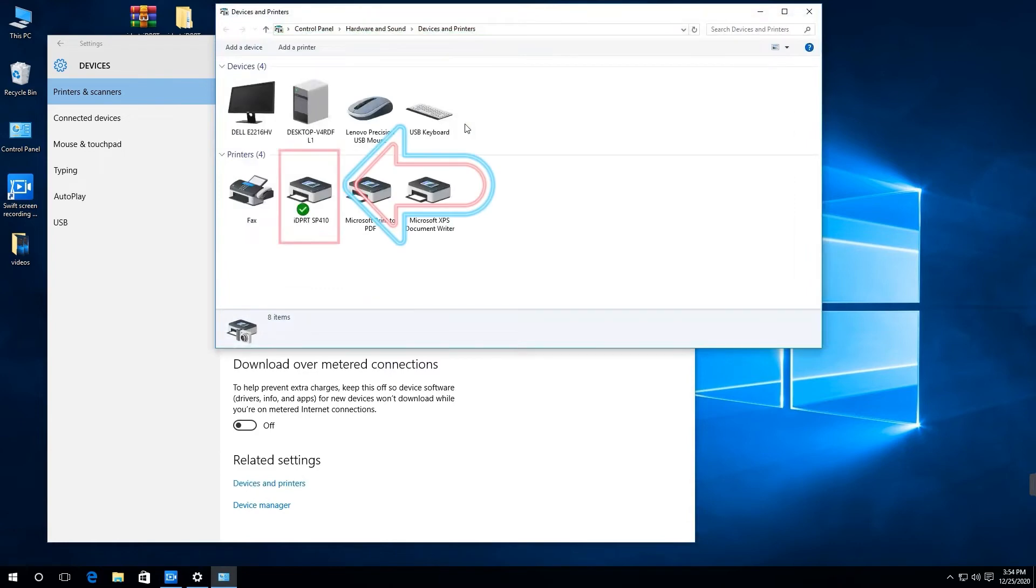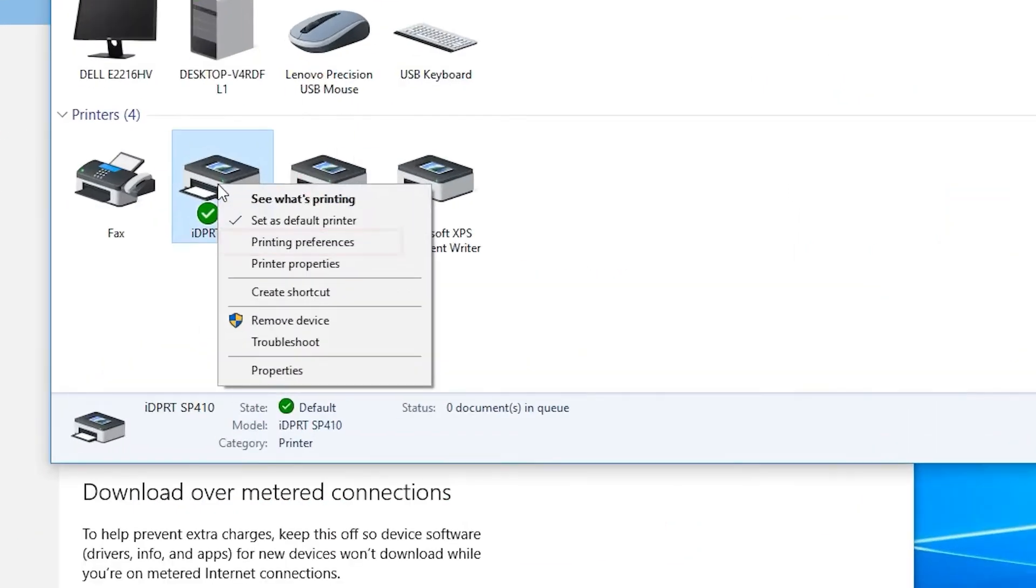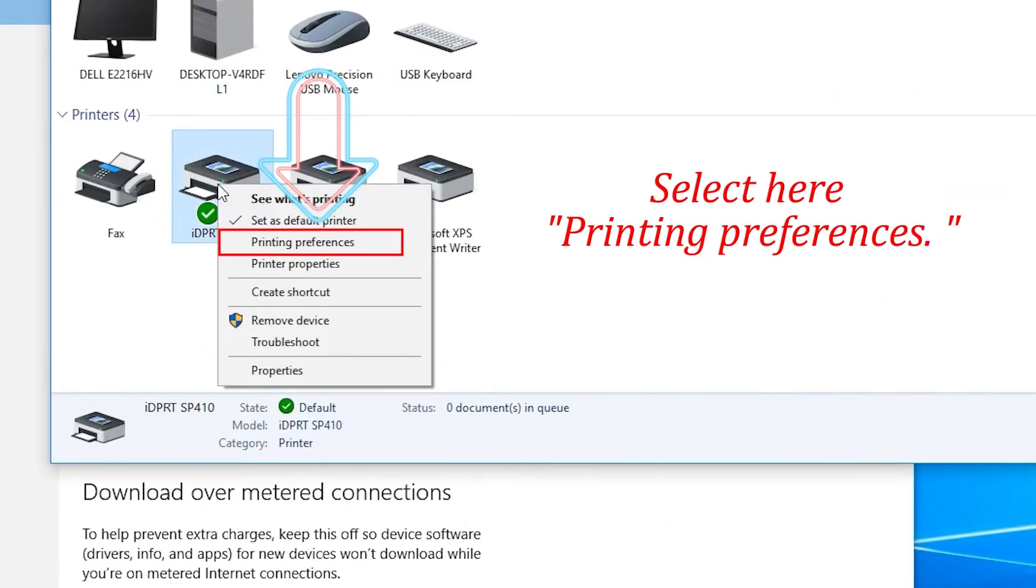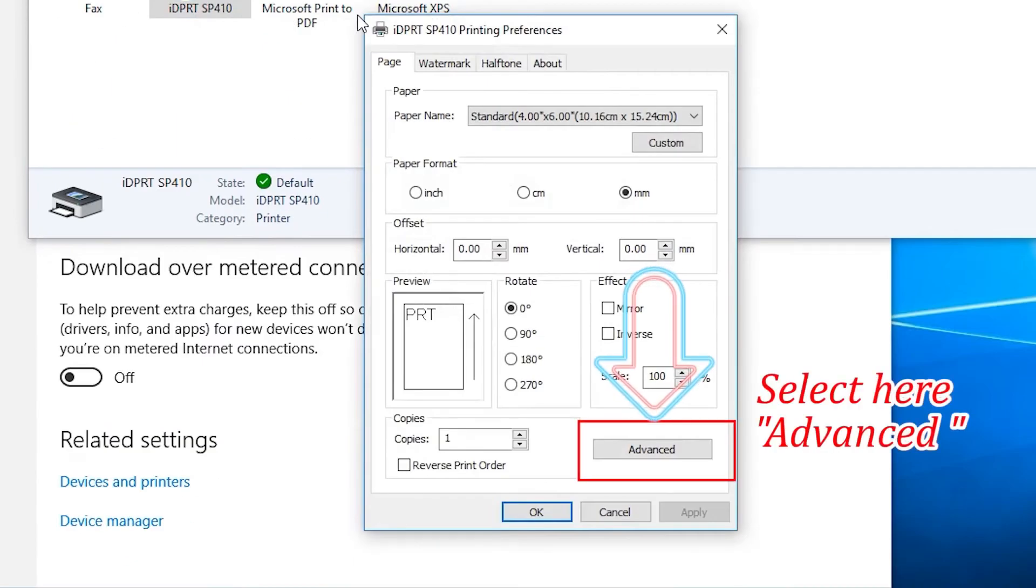Find the printer IDPRT SP410 with right click. Select here Printing Preferences. Select here Advanced.